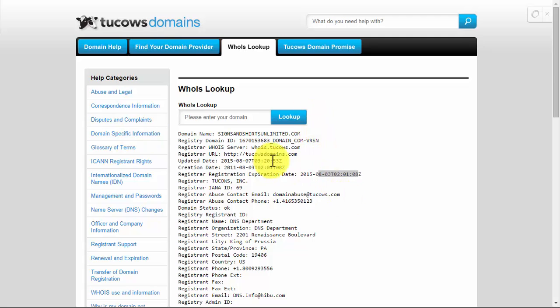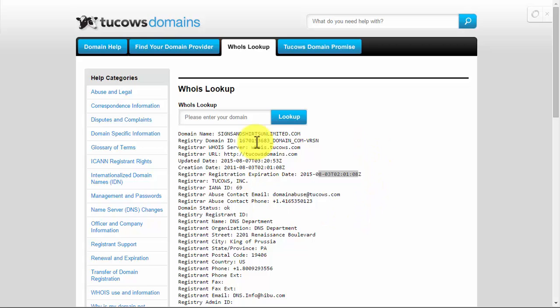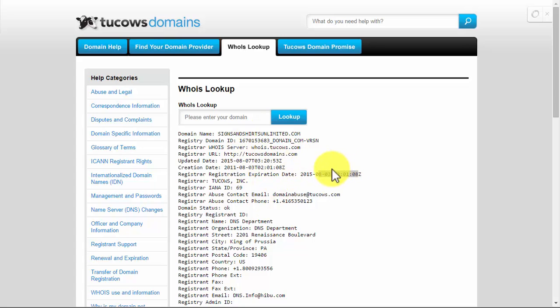There's two things you need to understand about that redemption period. One is it's set up so there's plenty of time for the domain to get registered by the rightful owners, the initial owners - the original owners. And then also that it's going to take you a while to get it, it just doesn't become available instantly.